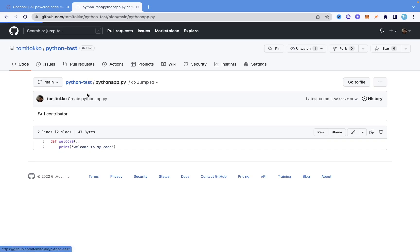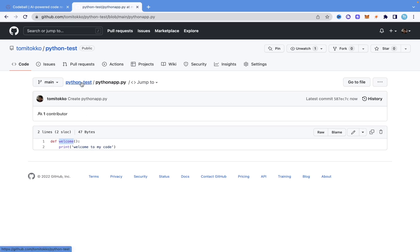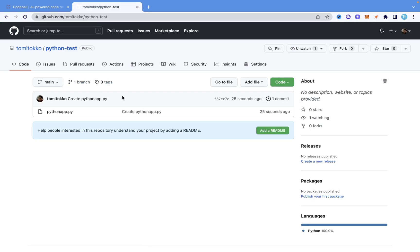What I'm going to do is create a pull request to change the function name from 'welcome' to 'greetings,' which is a good name. But before I create that pull request, I'm going to install Codeball on my repo so that once I create the pull request, the AI bot will automatically check whether it's a good request and review it for us.